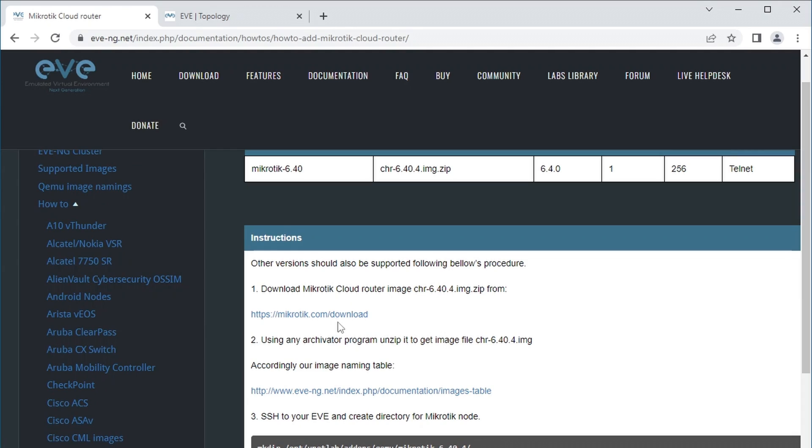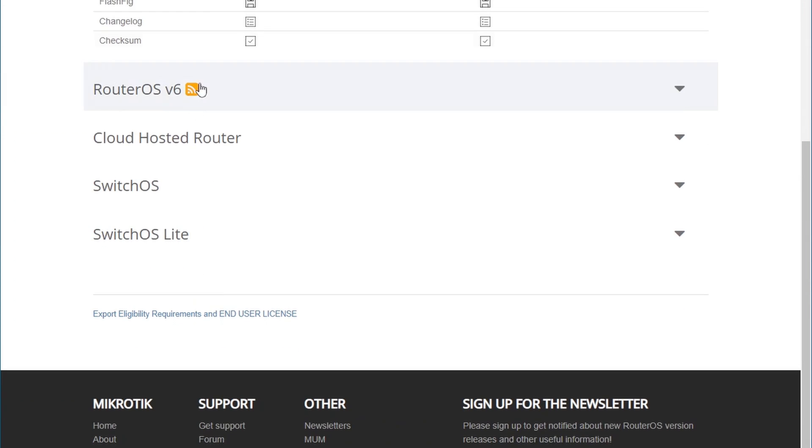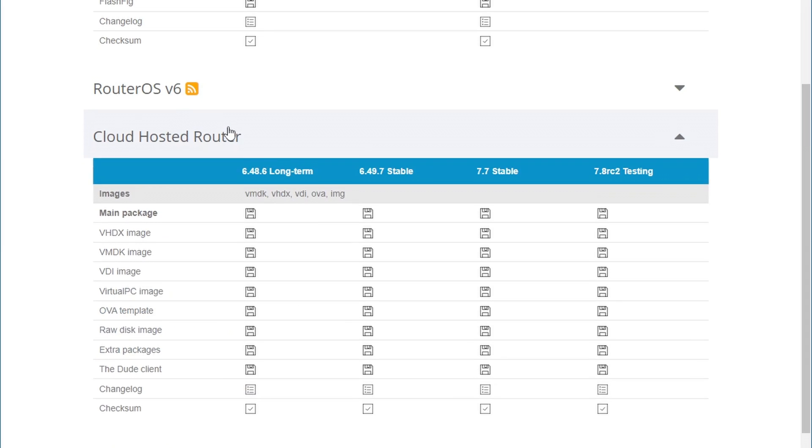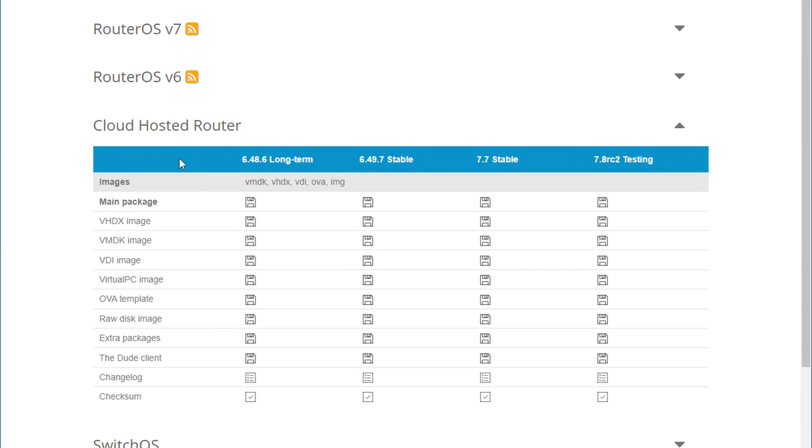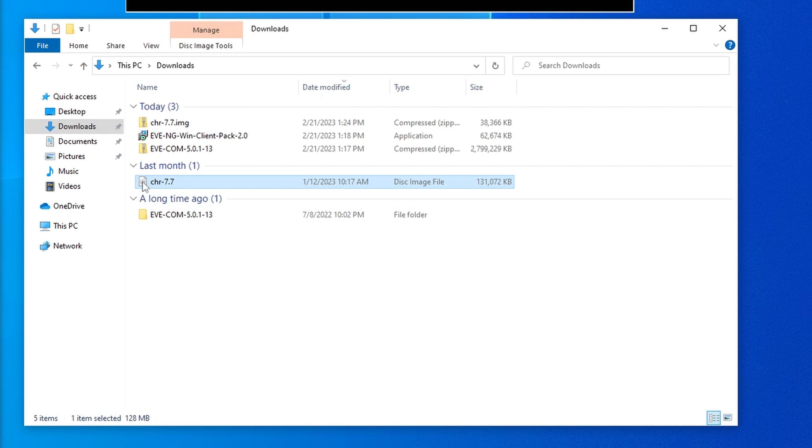Click it and it will give you some simple steps to follow if you want to add CHR to EVE. First, it tells you to download some outdated version, ignore that. Just go to mikrotik.com download and find the cloud hosted router and pick raw disk image for the latest stable version 7, and extract it once it has downloaded. I have already done that, so I have CHR version 7.7 image file ready.